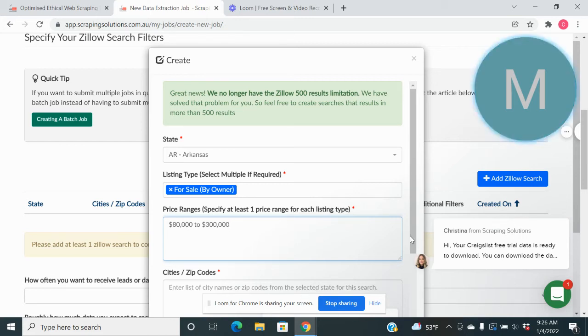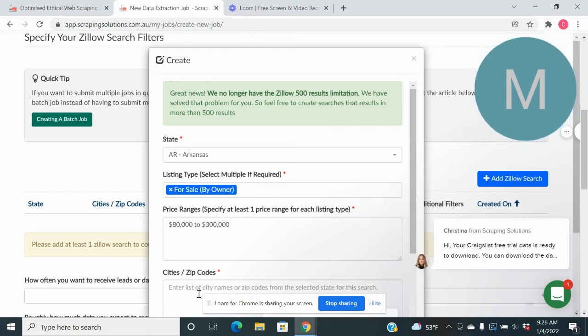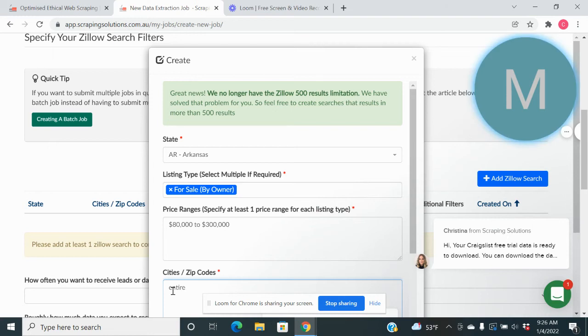And then we're going to go here to the zip code. You can do your entire state.